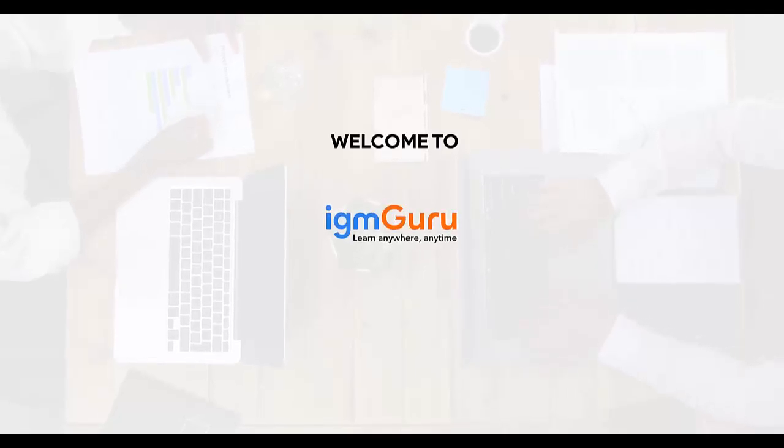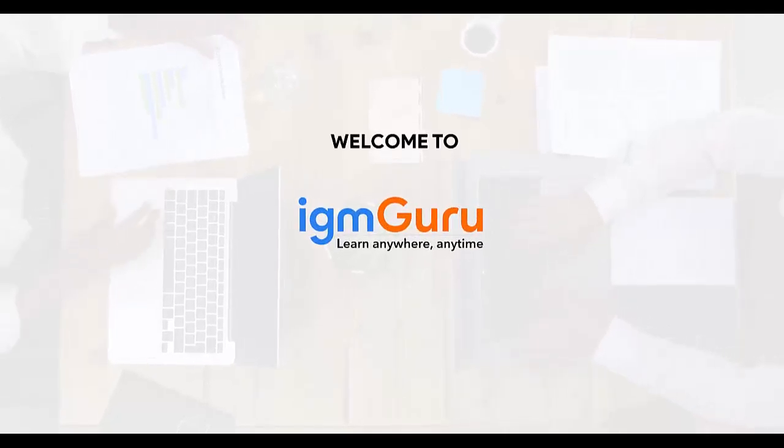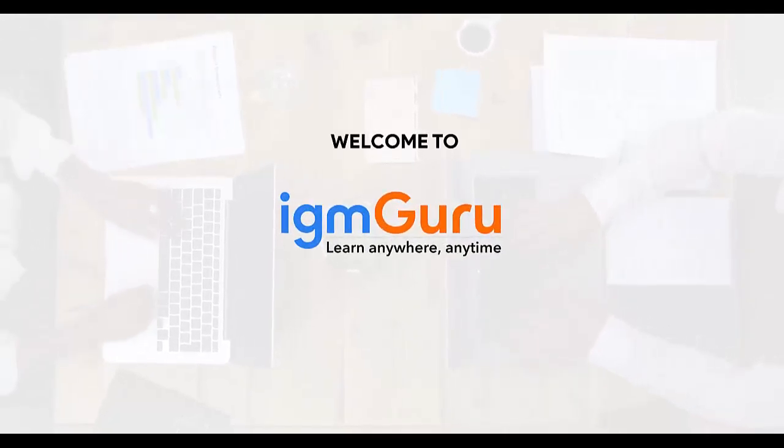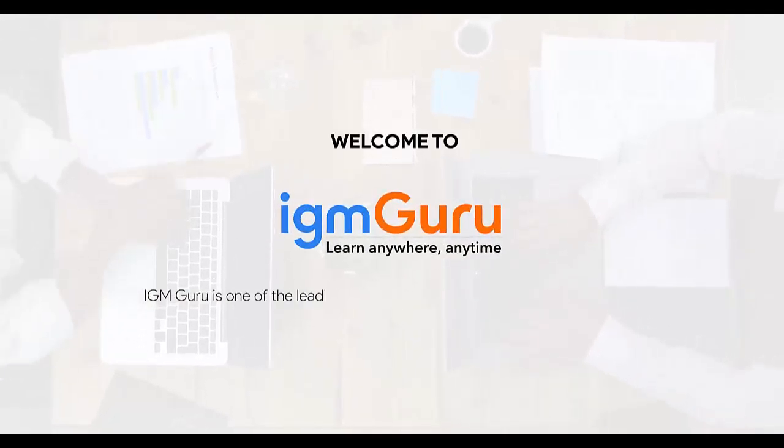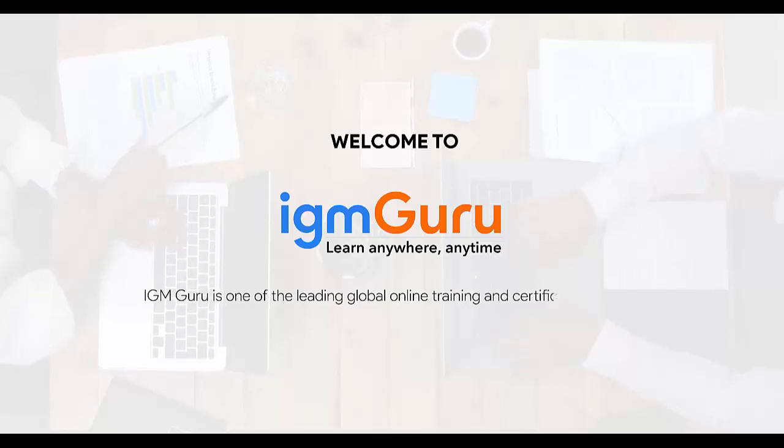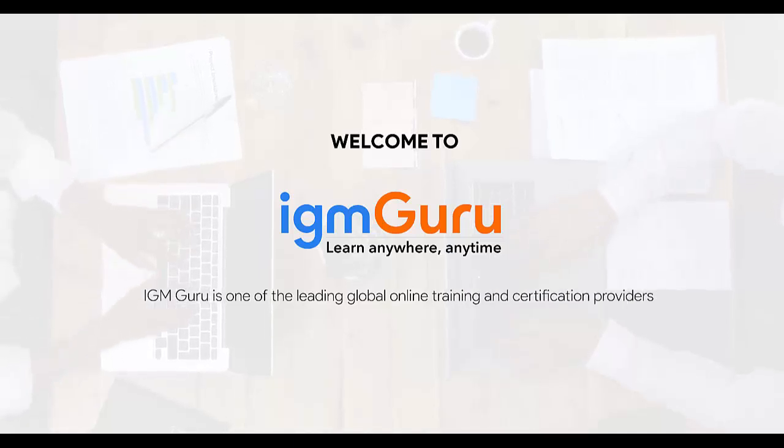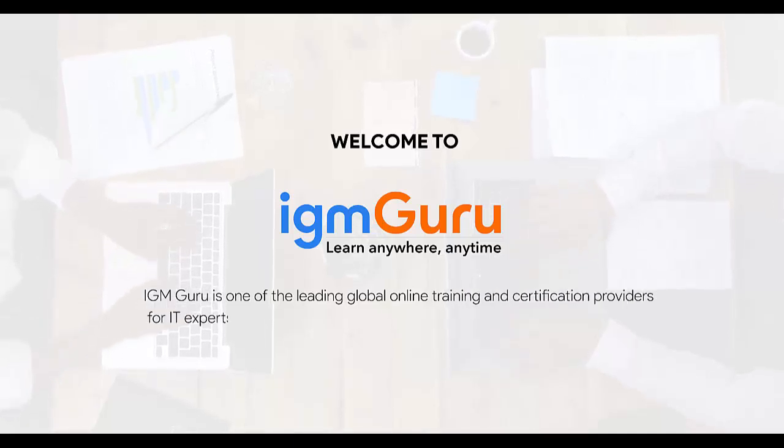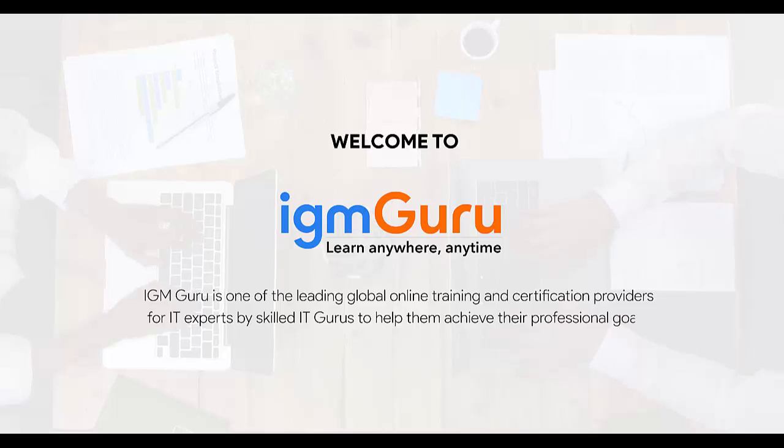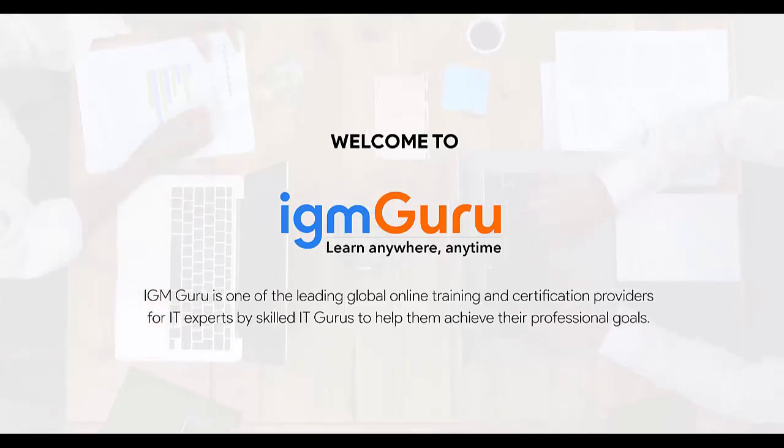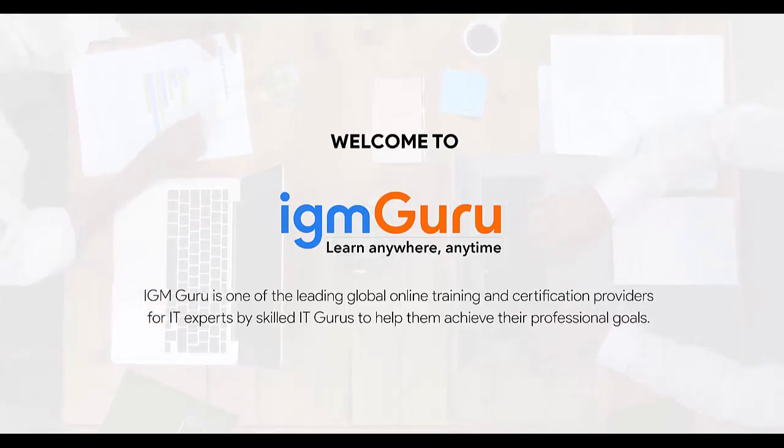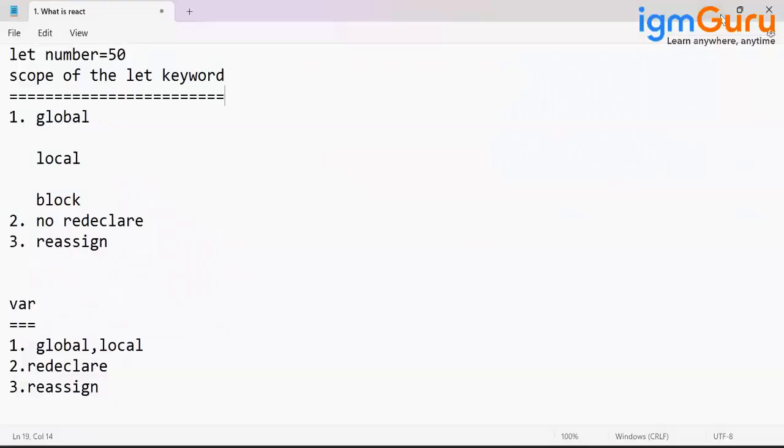Welcome to IGM Guru. IGM Guru is one of the global leading online training and certification providers for IT experts by skilled IT gurus to help them achieve their professional goals.